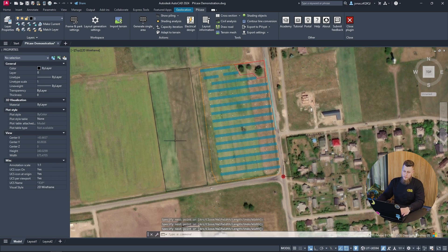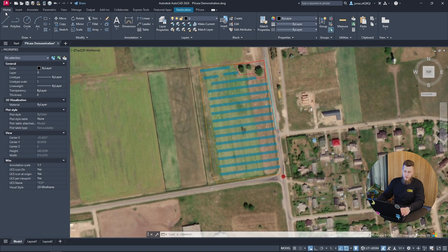If you want to create rectangles, circles, these are all accessible through specialty commands, which we will have linked down below from the Autodesk help center, or you can go to the home screen and find all these basic tools accessible there.